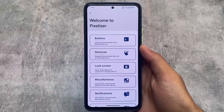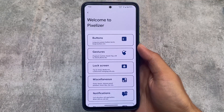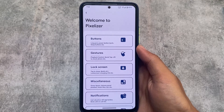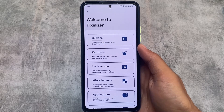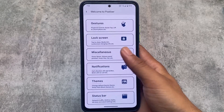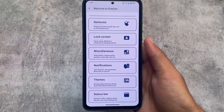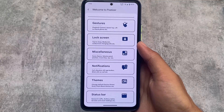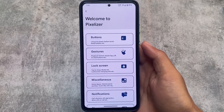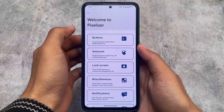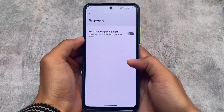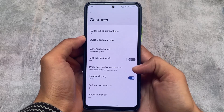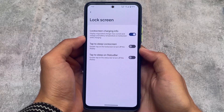About the customizations — welcome to Pixelizer. It was introduced around Android 11 to Android 12; the first builds didn't include it, but now in the default stable build we have these options available. They look quite good — covering buttons, gestures, and lock screen. Most features are the same without any major changes.